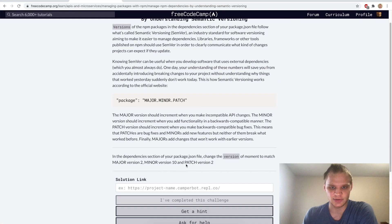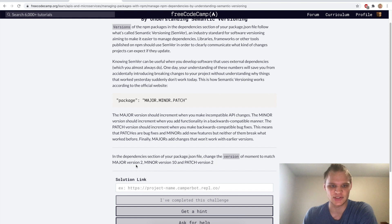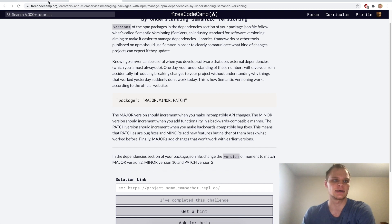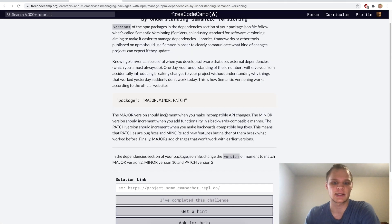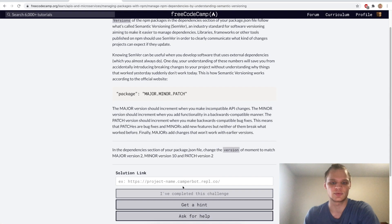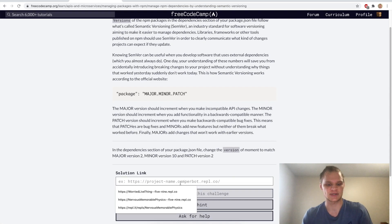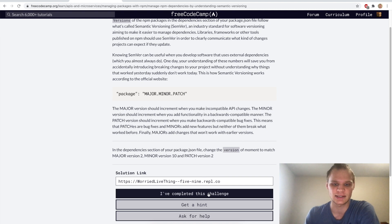Let's see what we have to do here. In the dependency section of our JSON file, change the version of moment to match major version 2.10 and 2. So do 2.10 and 2, there we go and now it should work. Let's paste that link in and complete it.